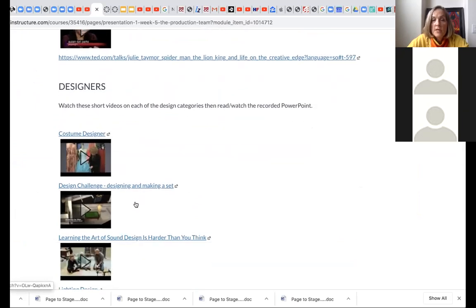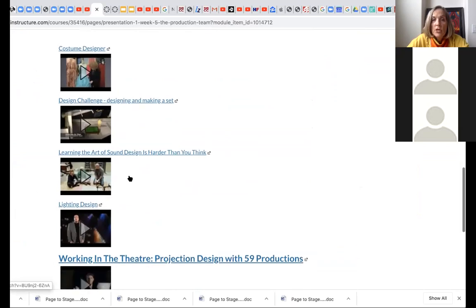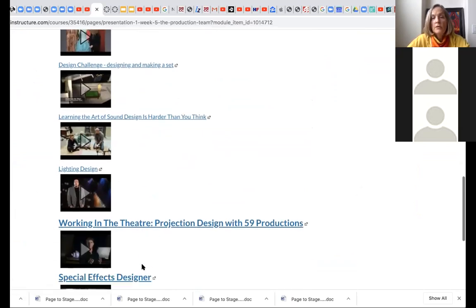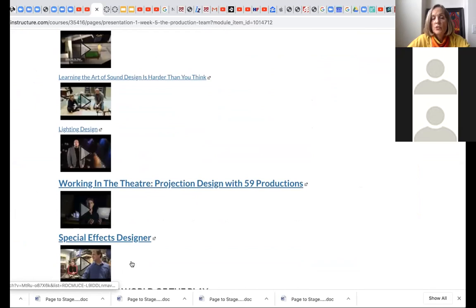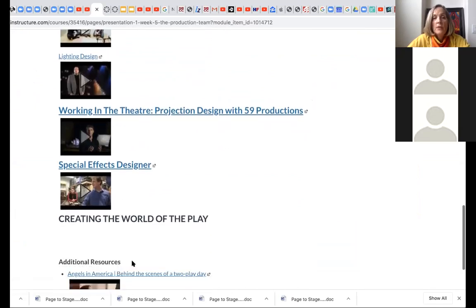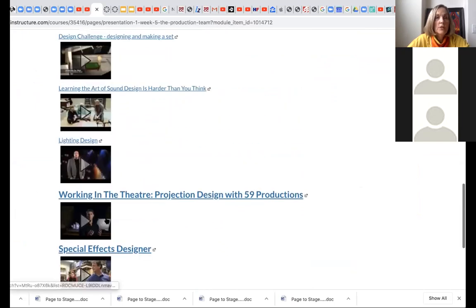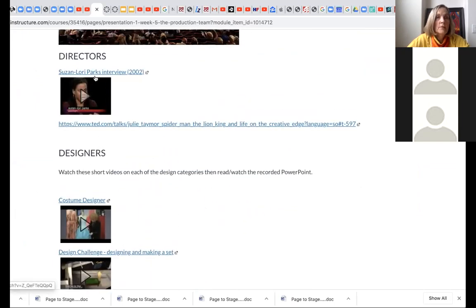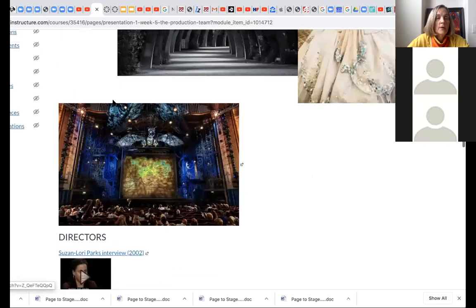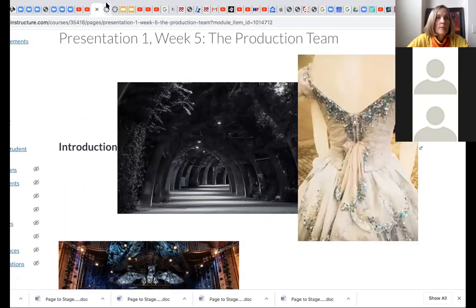And then designers — there are videos for each specific design element: costume designer, designing and making a set, the art of sound design, lighting design, working in the theater, projection design, special effects designer. And then right here is where the recording will be and the PowerPoint. Usually I put in a place marker so we can look at another one that has one in it, so that you are able to find those.